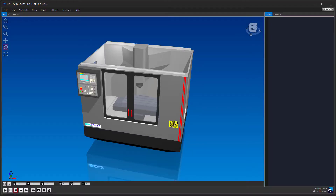Welcome to this quick tutorial on how to use the ImageMaker tool. With this tool, you can create engraving programs from images. You can find it in the Tools menu.